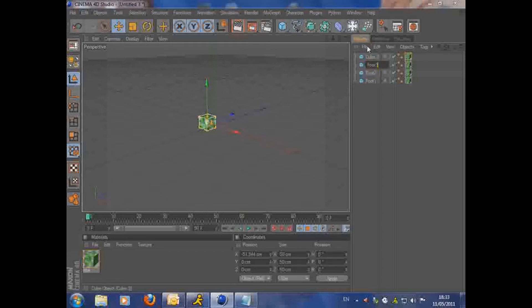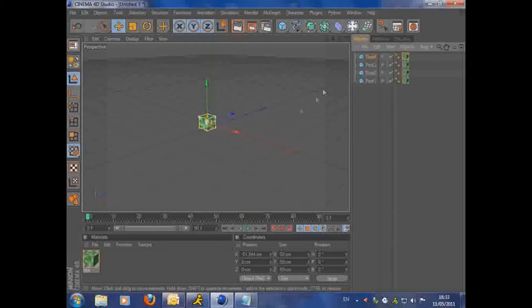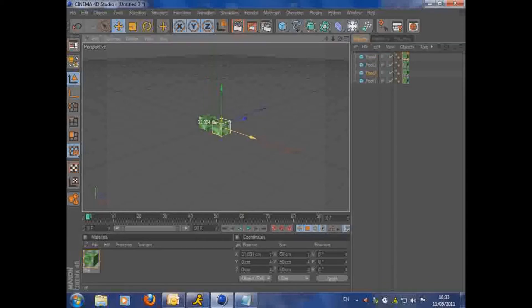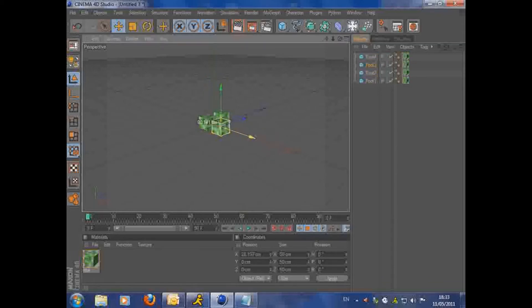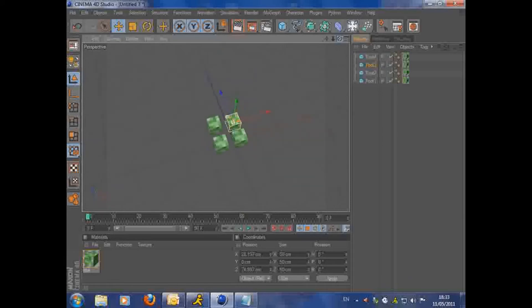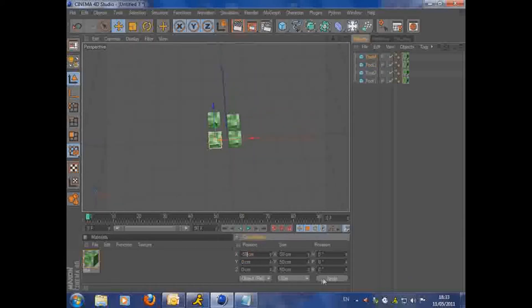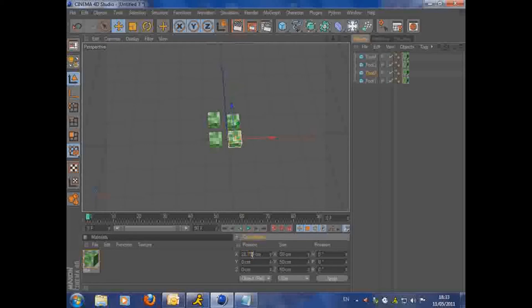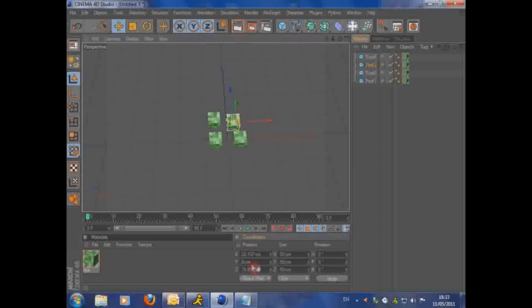Once you've done that, you're going to want to position them all 50cm away from each other. I'm just doing this now. And you can do this in the coordinates, it's much easier. So you're going to want to put them all about 50cm apart from each other. And then, when I've done this now.